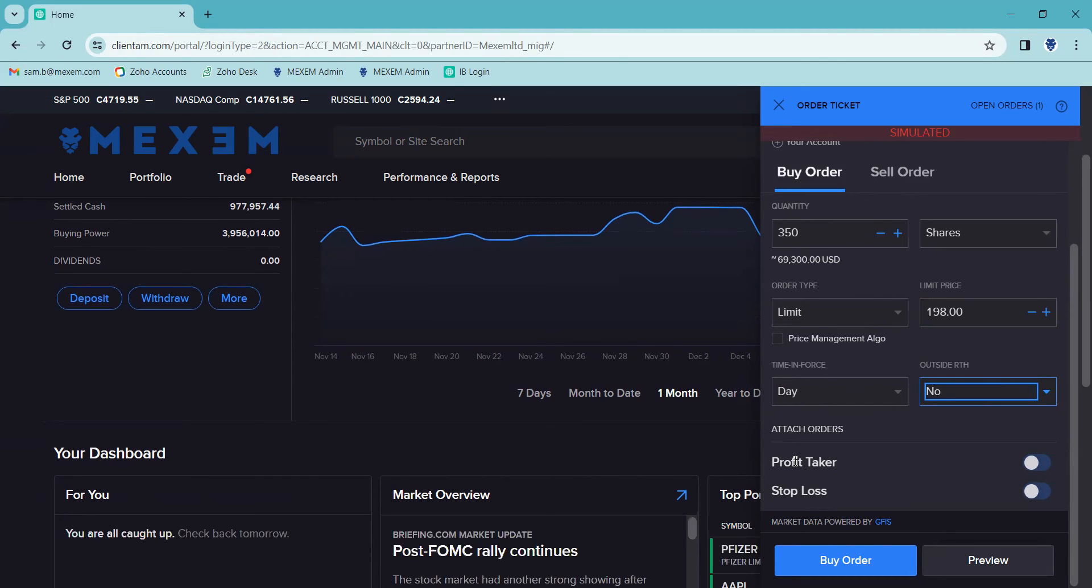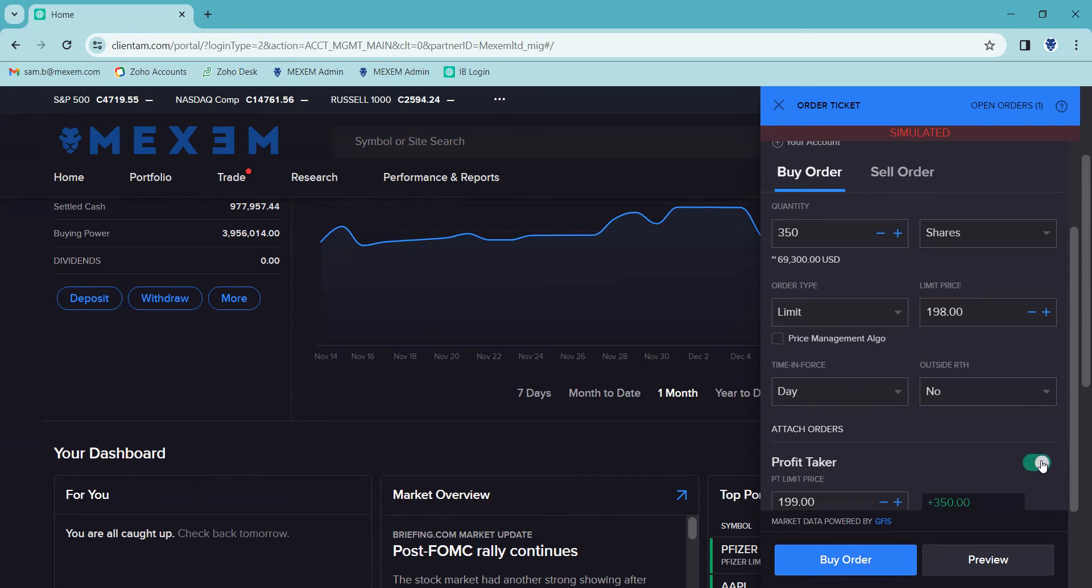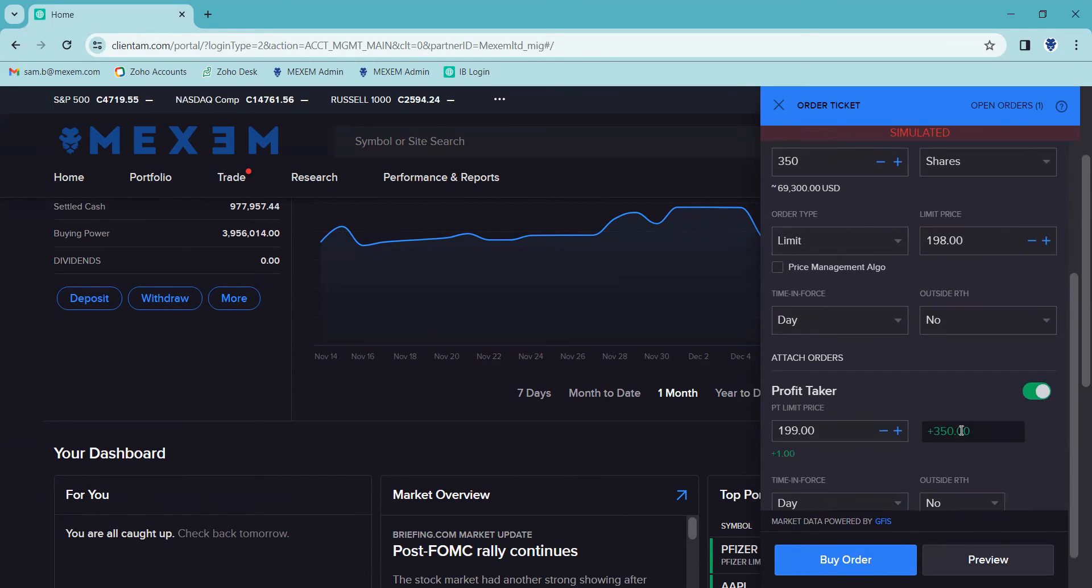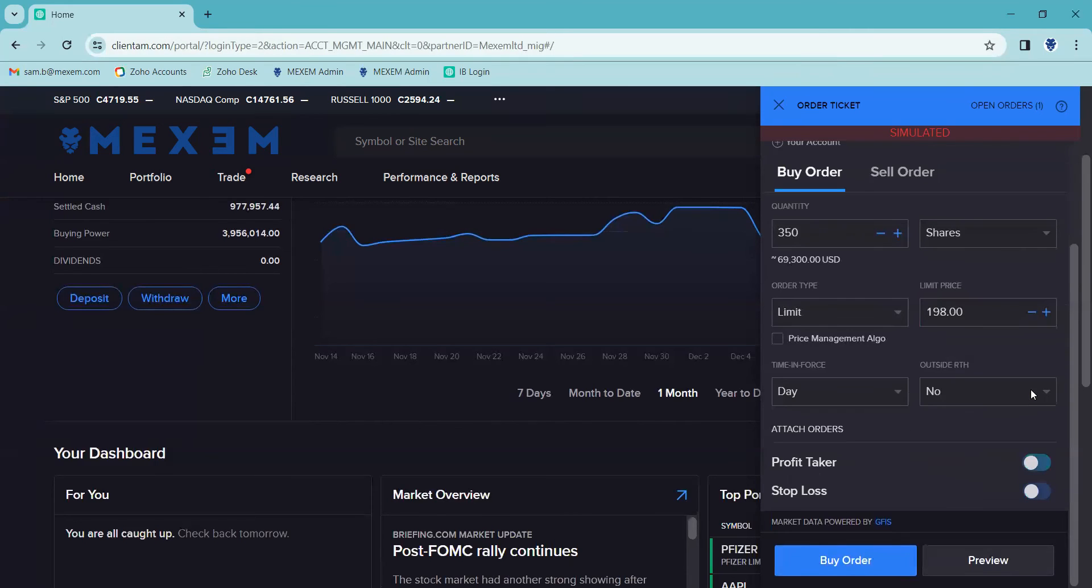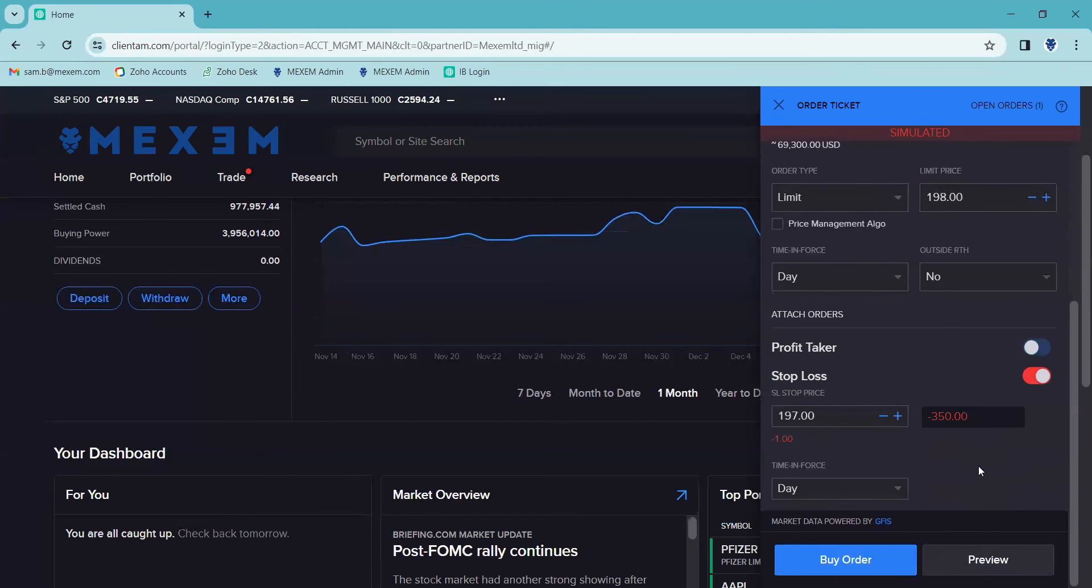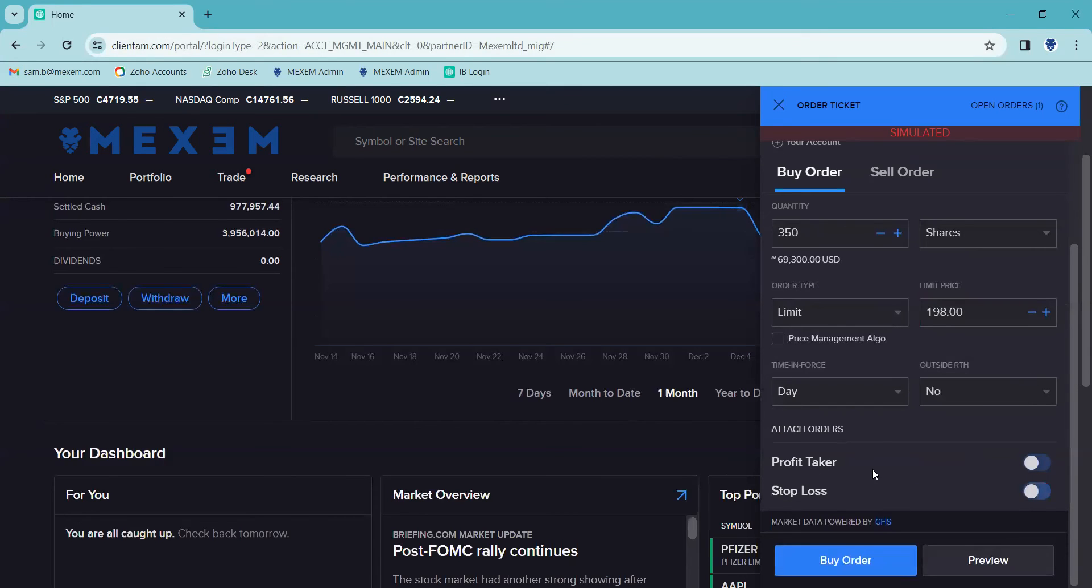And beneath that, you can see here we've got the option to set profit takers and stop loss on our order simply by clicking on the slider on the right hand side. Opens up some options for us to enter details. We're not going to do that for this video. And that's the basics of it.